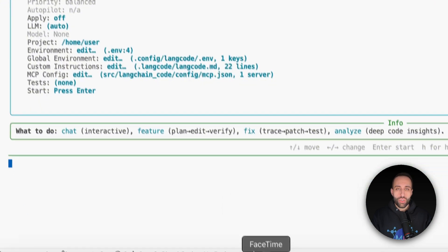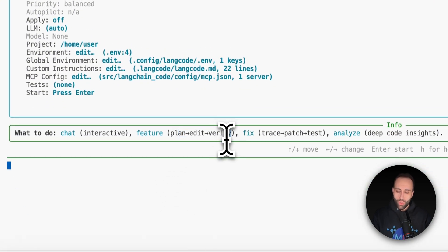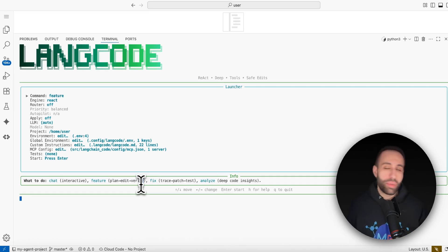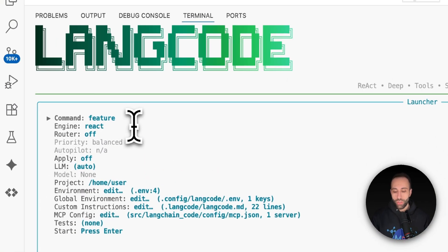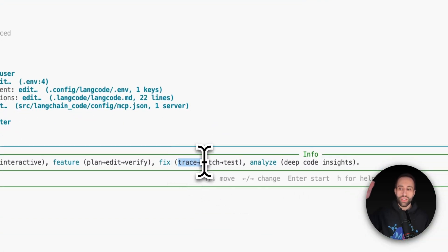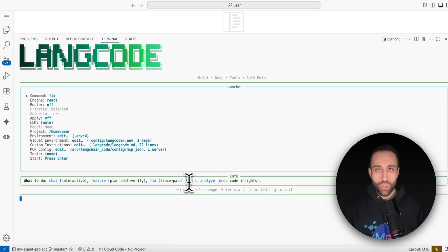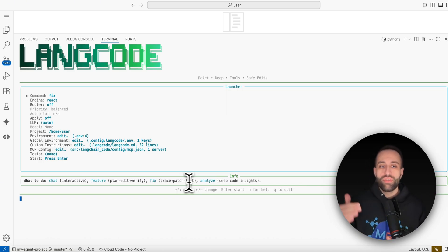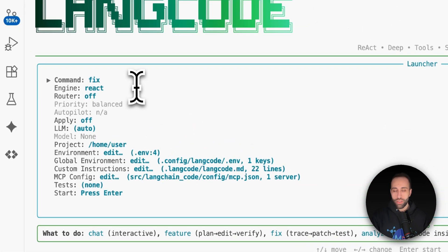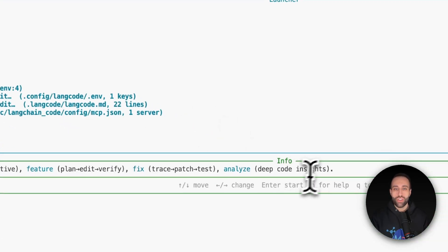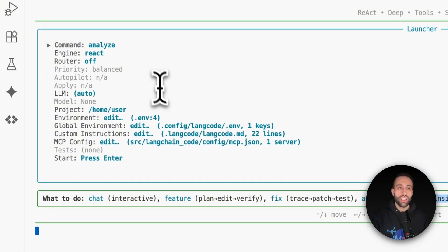The command modes are: Chat (interactive back-and-forth), Feature (plan, edit, verify, and run — no interactive chat), Fix (trace all steps needed, patch them, and test them — you can specify running unit tests with pytest when done), and Analyze (deep code insights). For now I'll go back to Chat.